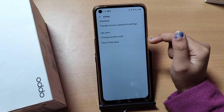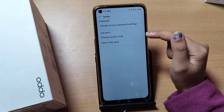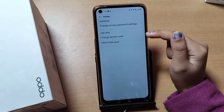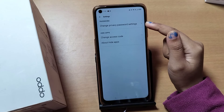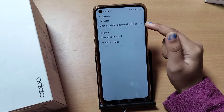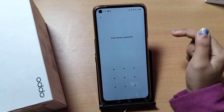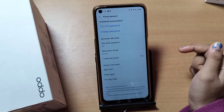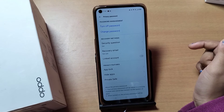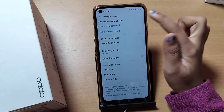Here you will find Hide Apps explained in detail. There is also Change Access Code — if you want to change your access code, you can do that here. And here is Change Privacy Password Setting — from here you can change your privacy password setting.